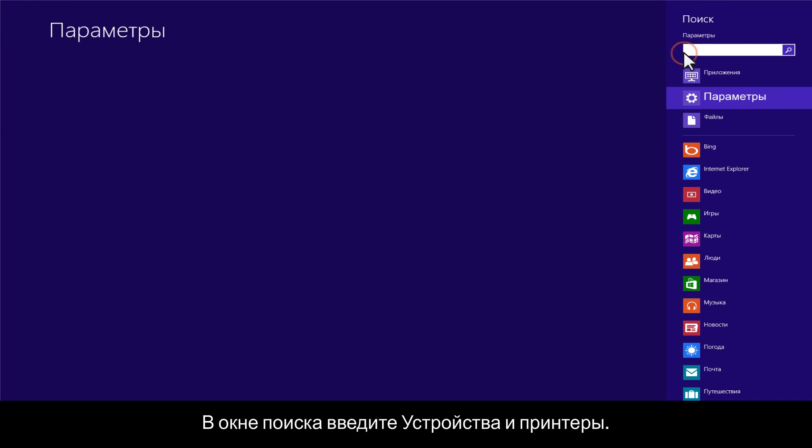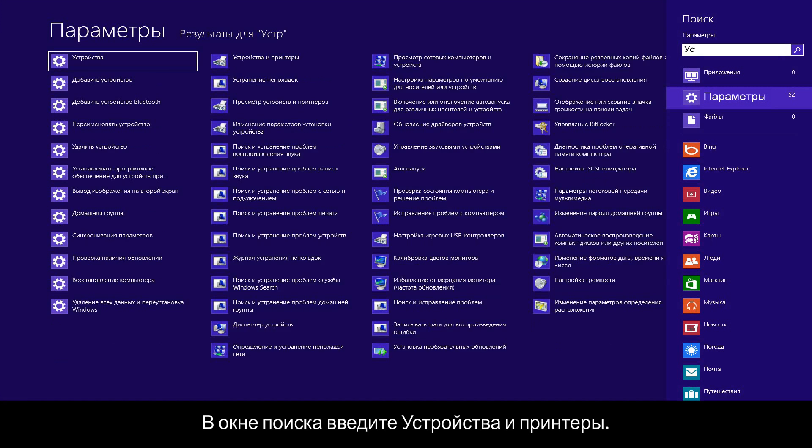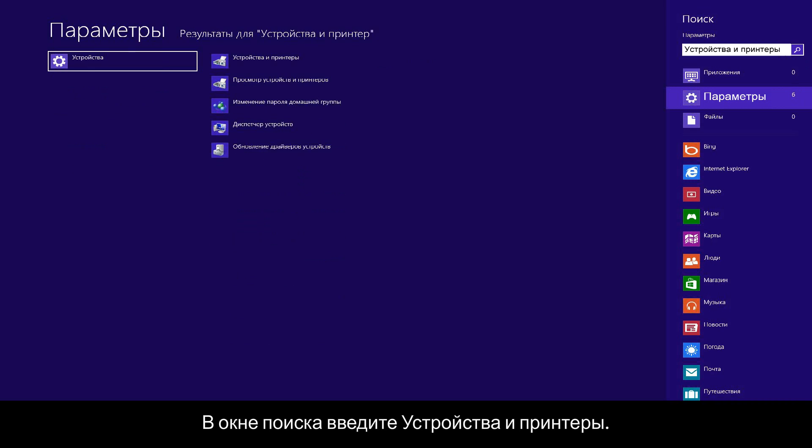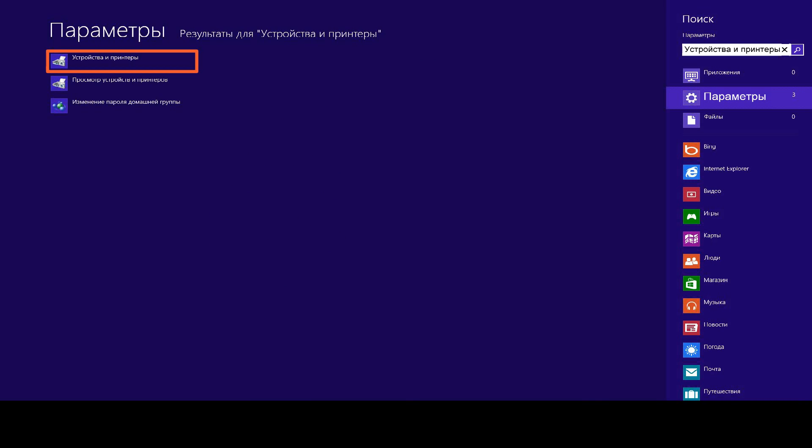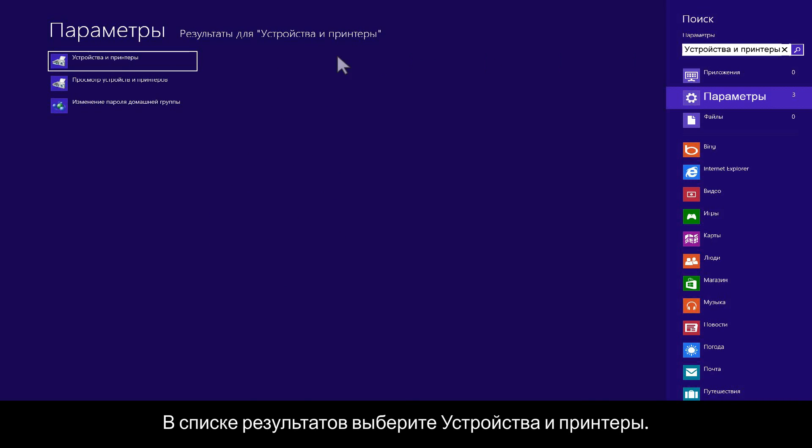In the search box, type devices and printers. From the search results list, click devices and printers.